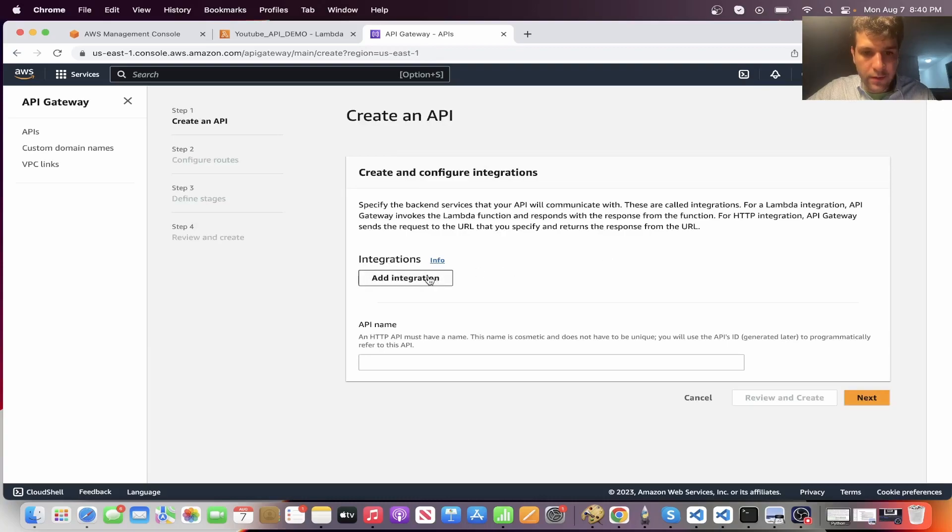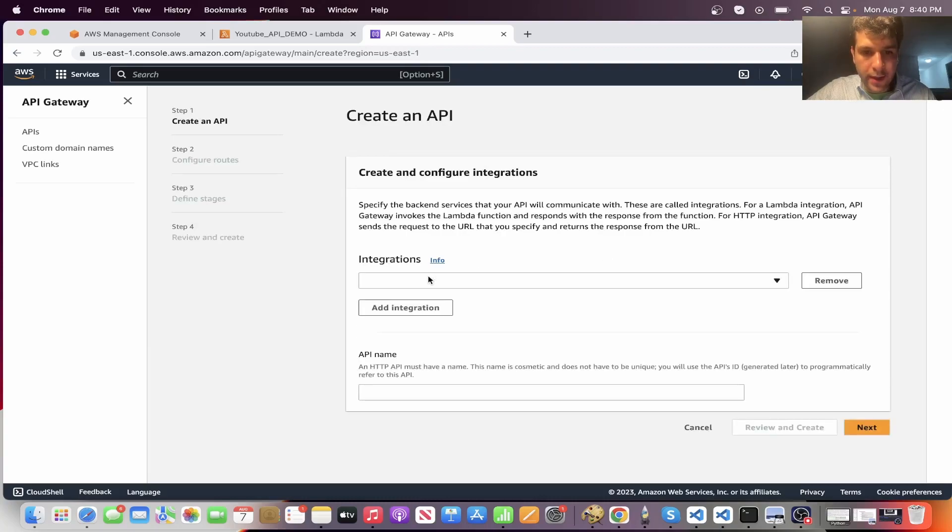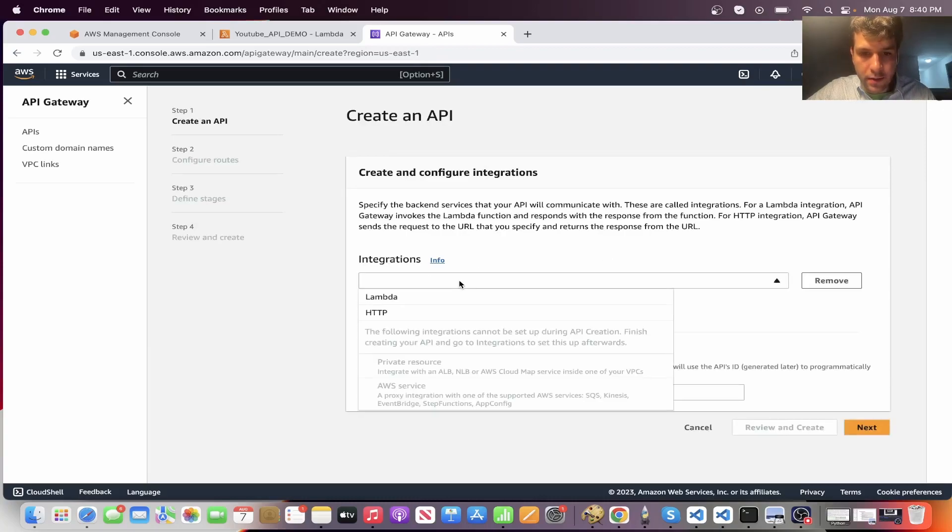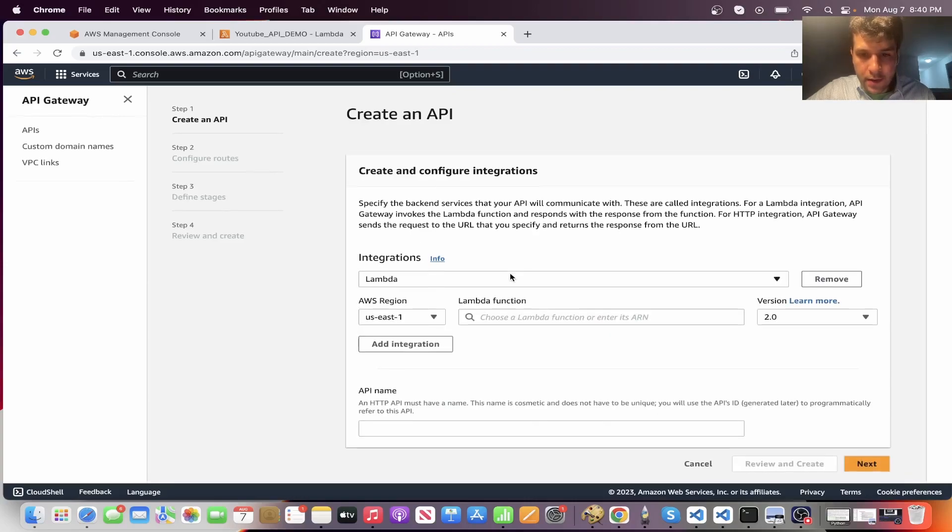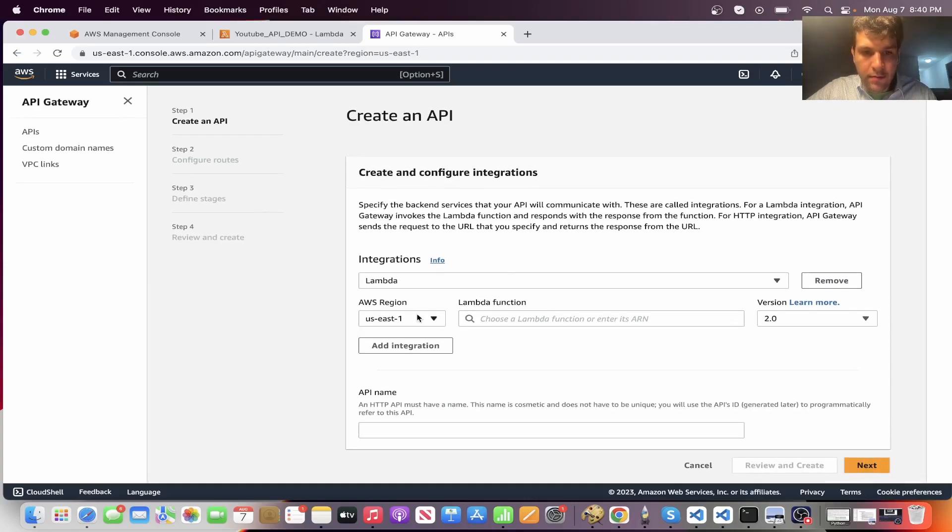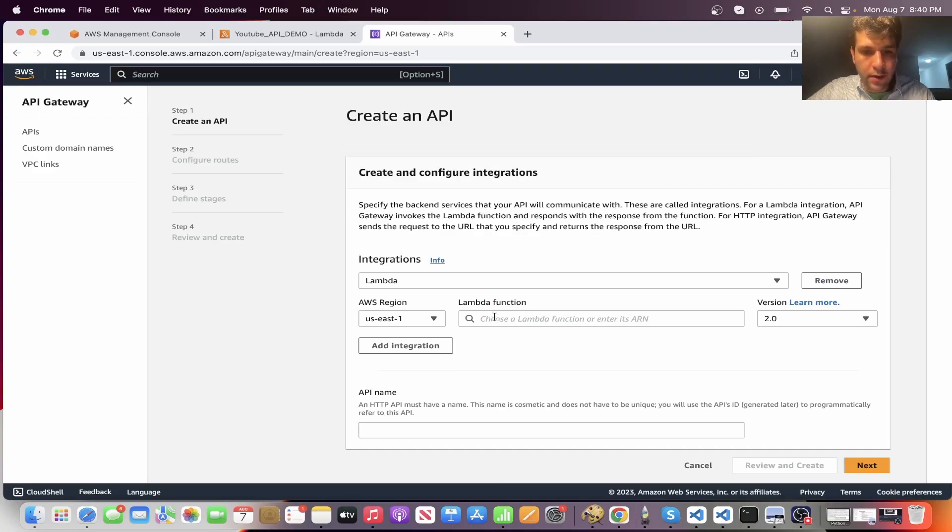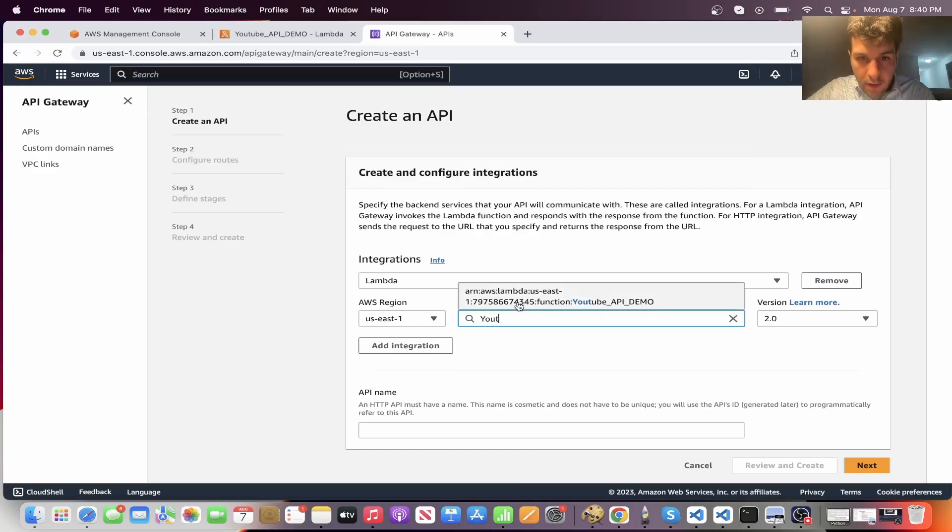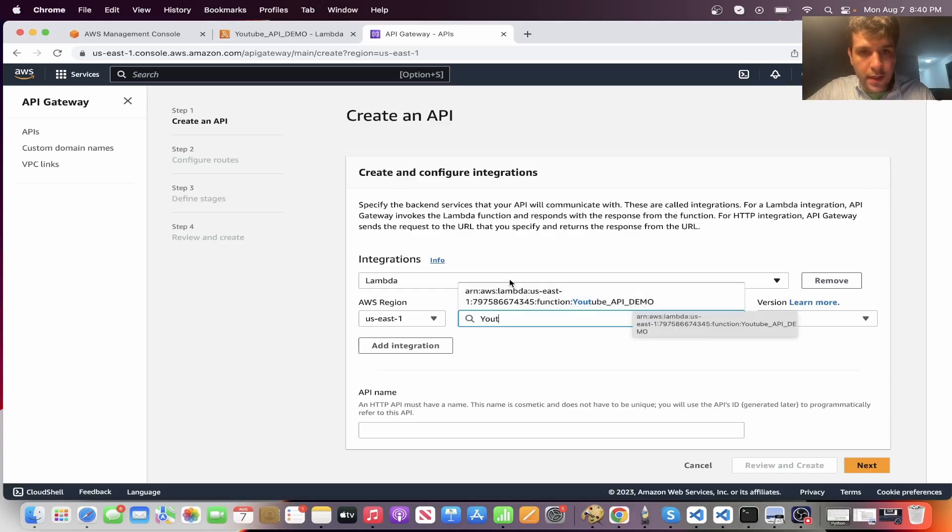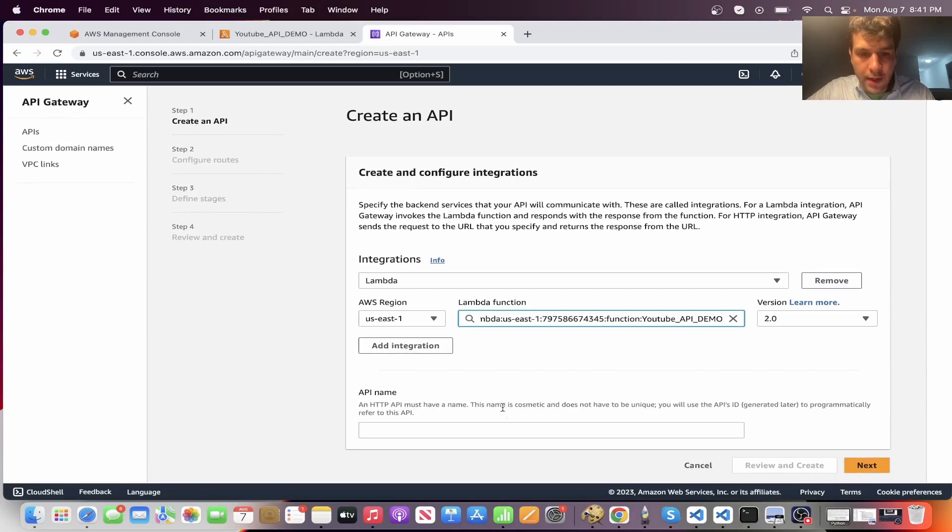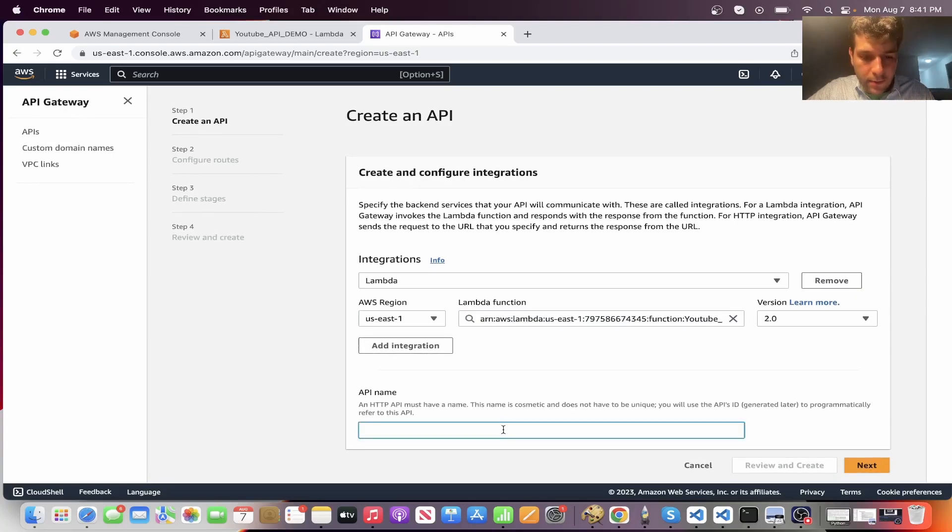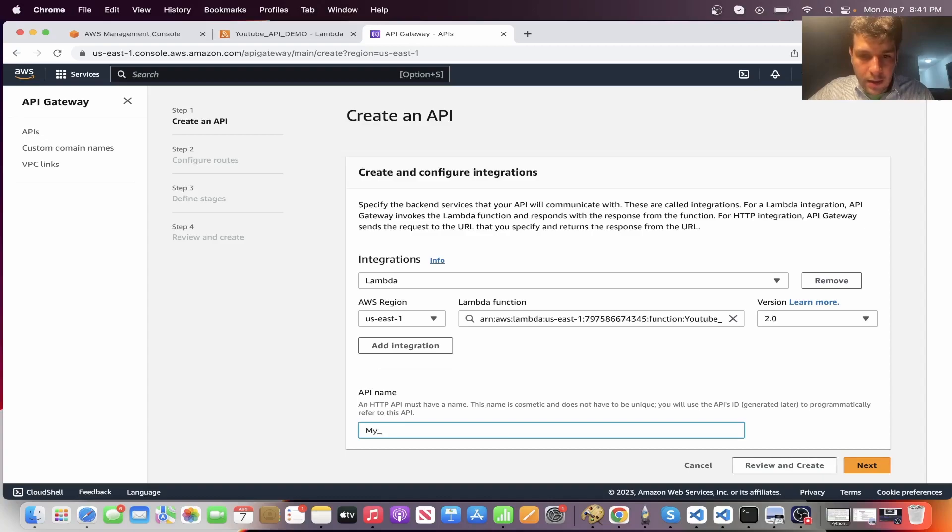Now first we need to click add integration. So we're going to select Lambda. Select the same zone you're working in and you're going to search for your Lambda function. All right. So I found mine. You just write in the name and you should find it. So YouTube API demo. Click that and now just give it a name, really doesn't matter. So my demo API. All right. Click next.